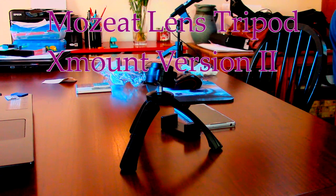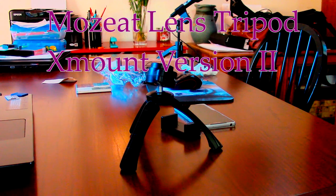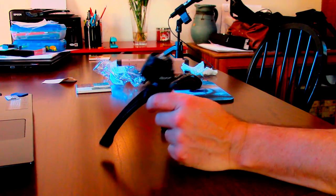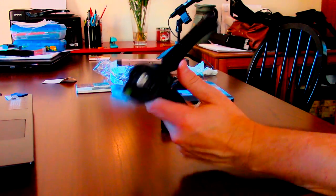Hey, what's up everybody? Xulaz here, and today I'm going to be checking out the Mosette lens tripod.